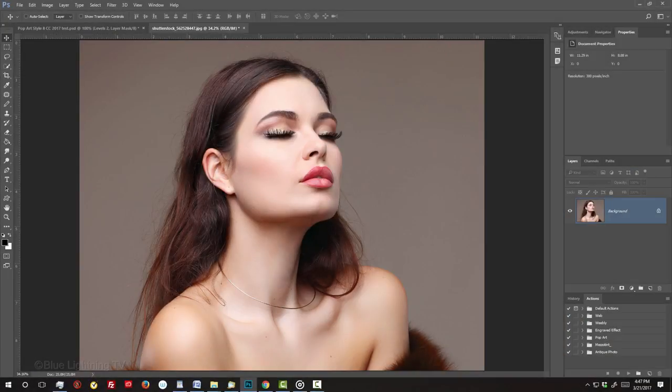Open a photo of someone you'd like to use for this project. I downloaded this one from Shutterstock. The first step is to crop your image to a specific size and resolution so your finished result will look similar to mine.